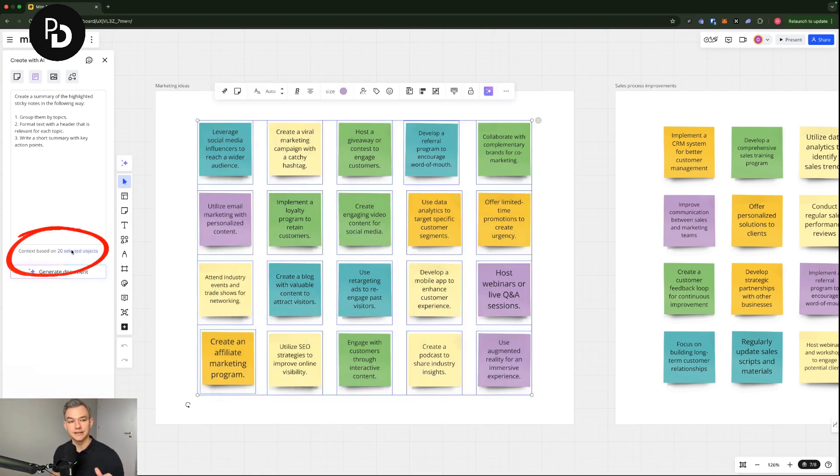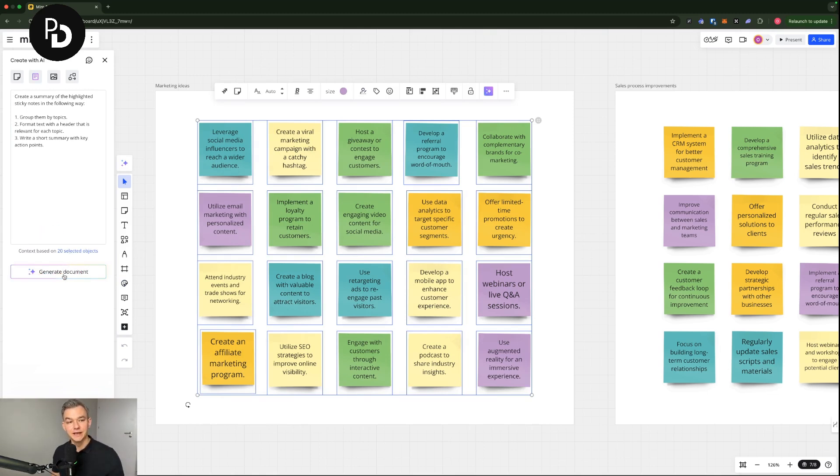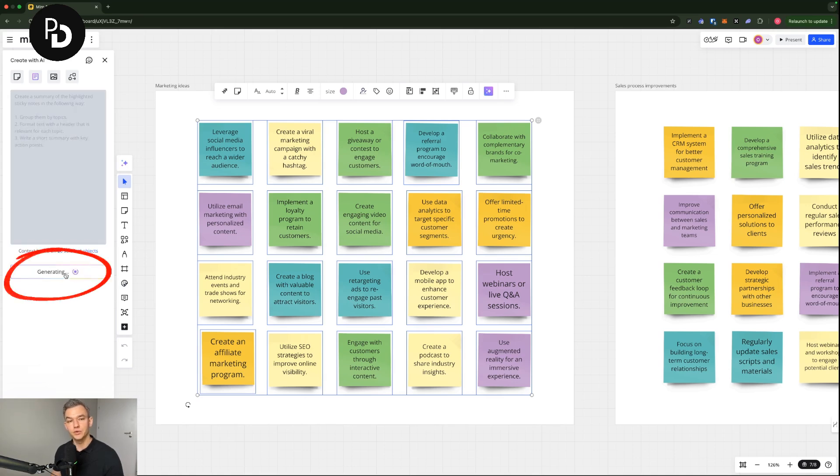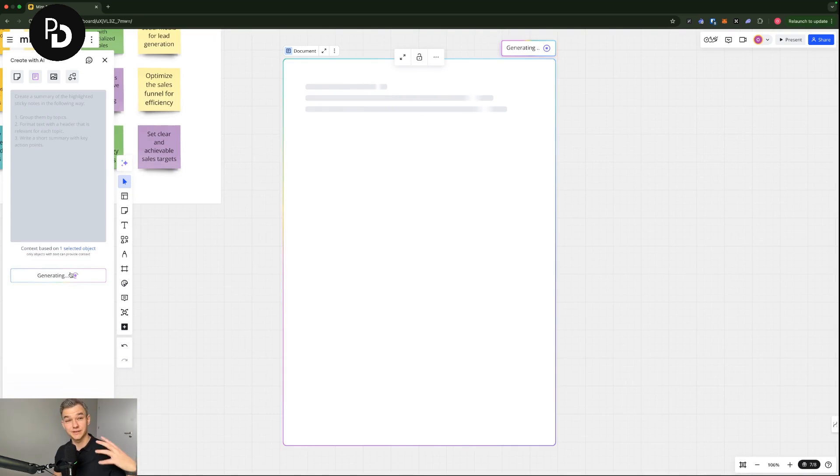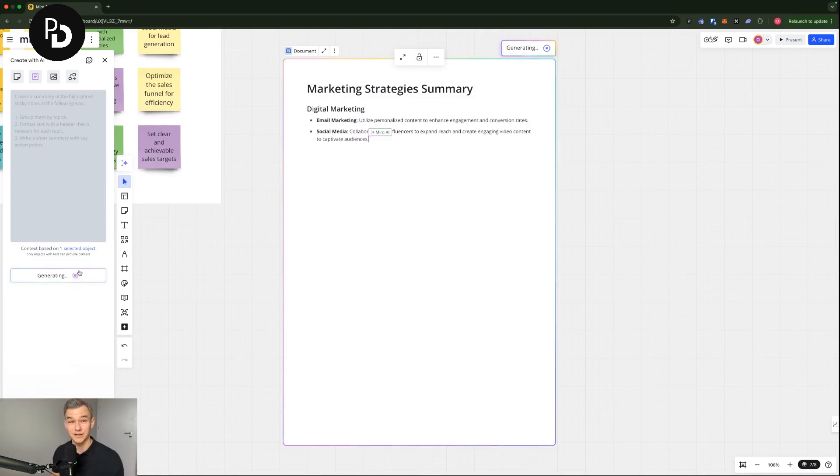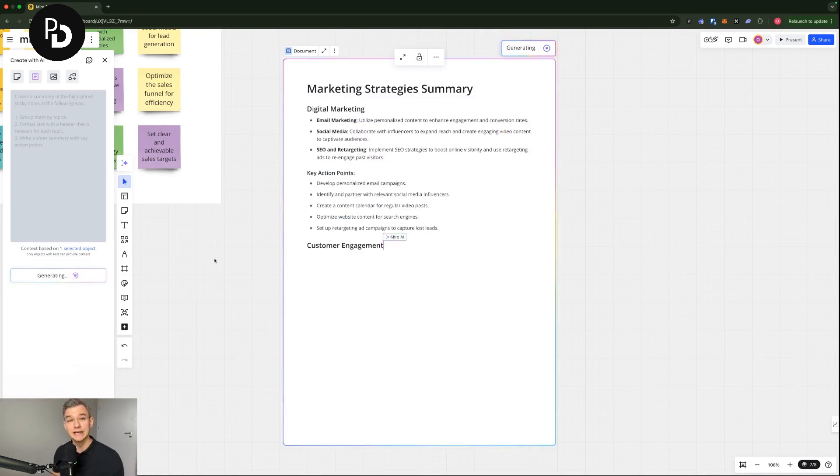Right now I can see here that it has been selected and 20 stickers have been selected. And what I'm going to do right now is that I'm going to click generate document. And the document, the summary document, is now being generated.